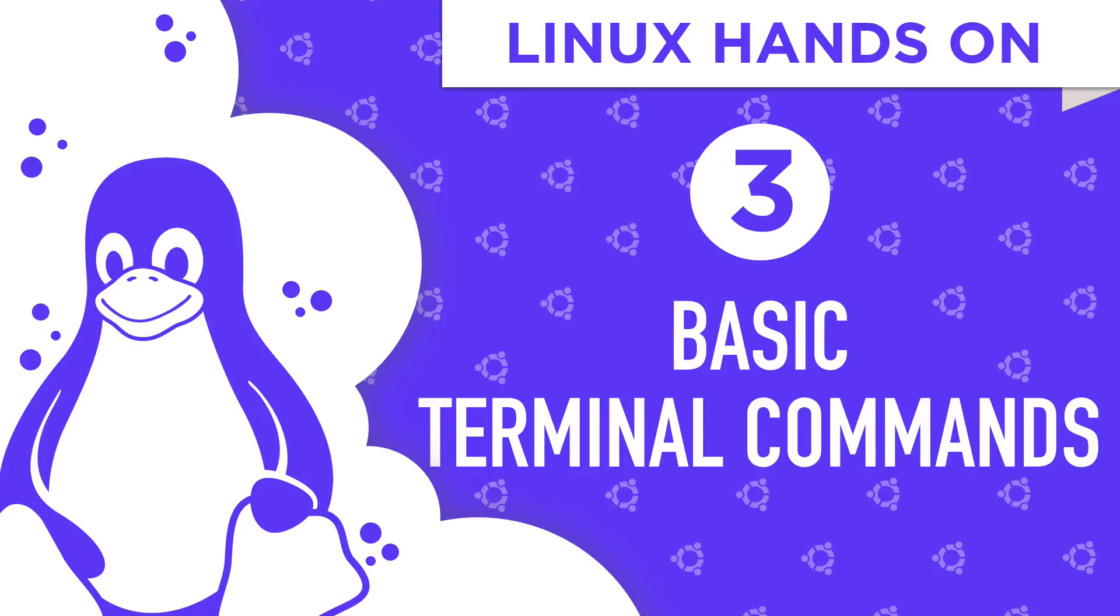In Episode 2 of Part 1, we went over how to install Linux on a virtual machine. Now that we have an environment ready, let's get started with the basic Linux commands.